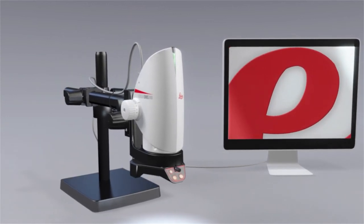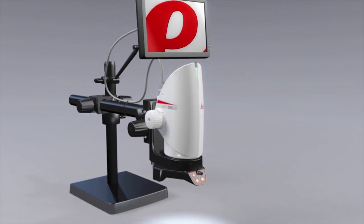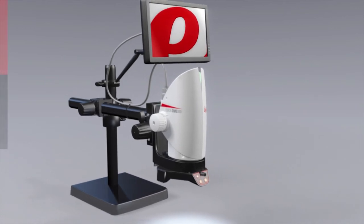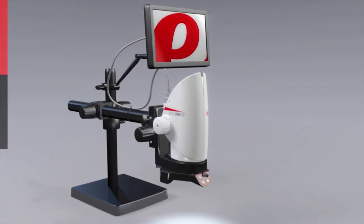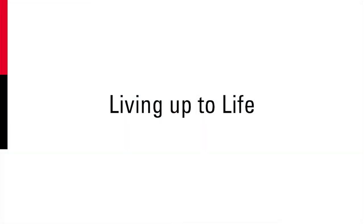And the DMS-300 is delivered ready to work, right out of the box. Leica Microsystems. Living up to life.